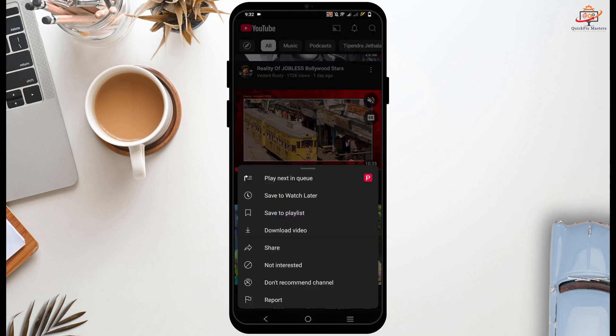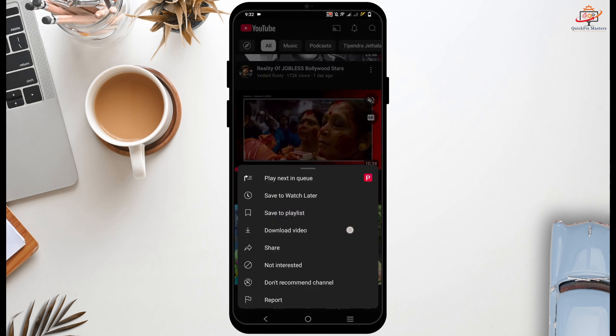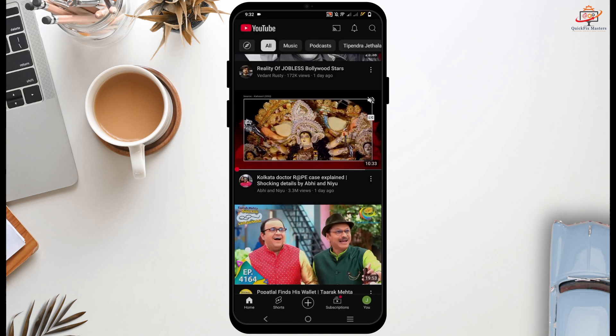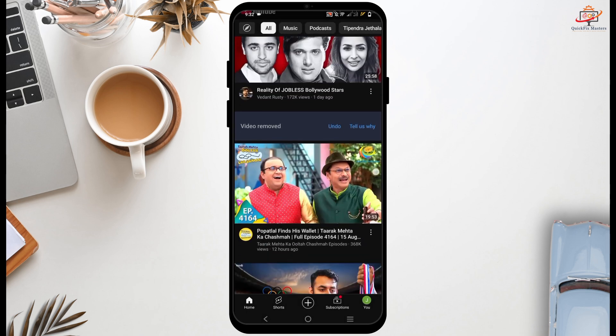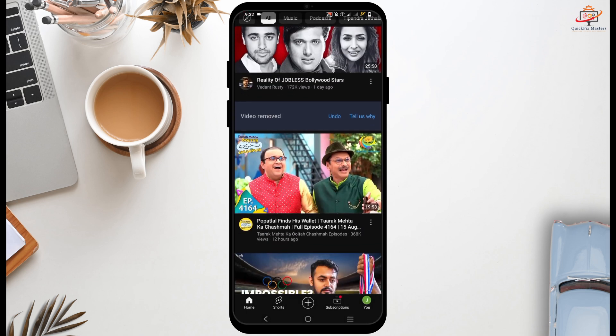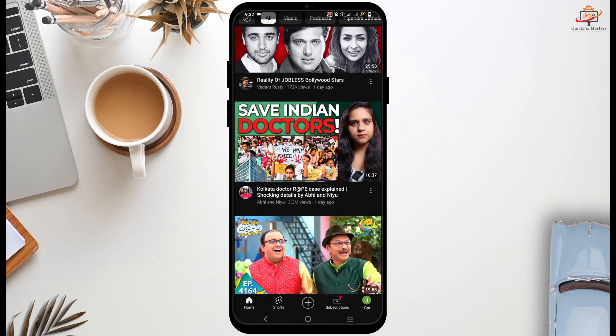From your page, you can just tap on the three dots and tap on 'Not Interested', which means it will be removed from your page and will not be suggested or recommended to you as well.